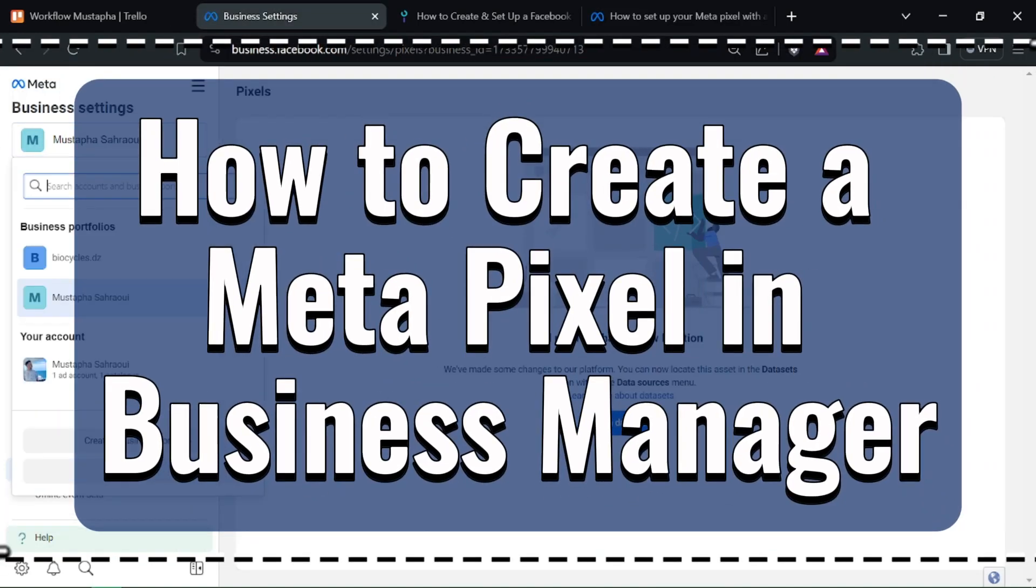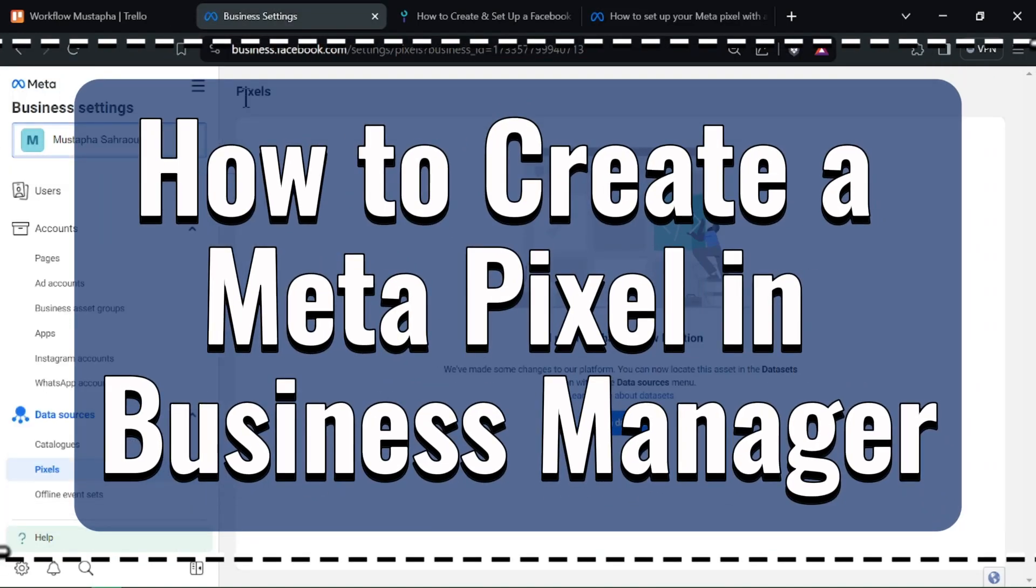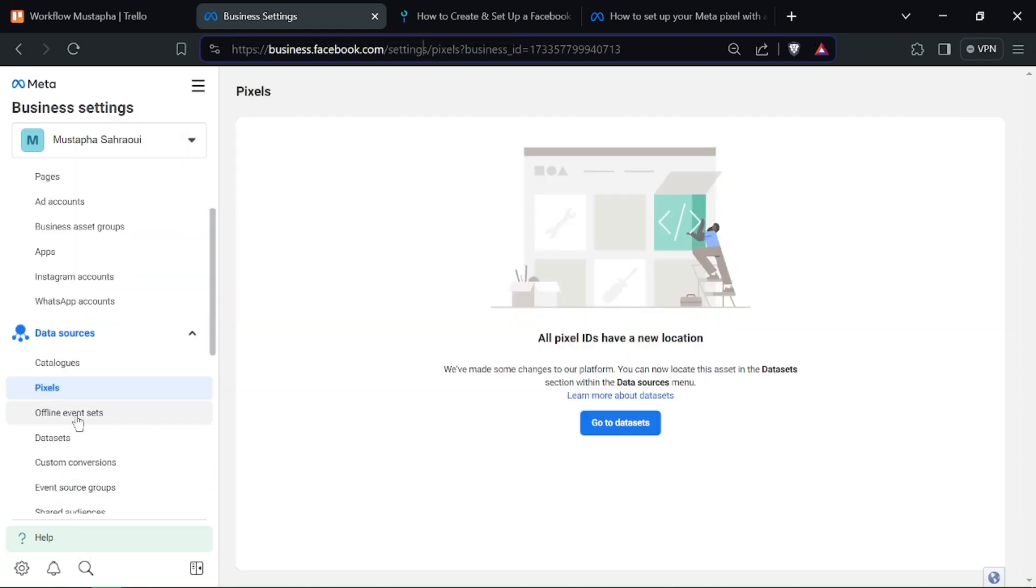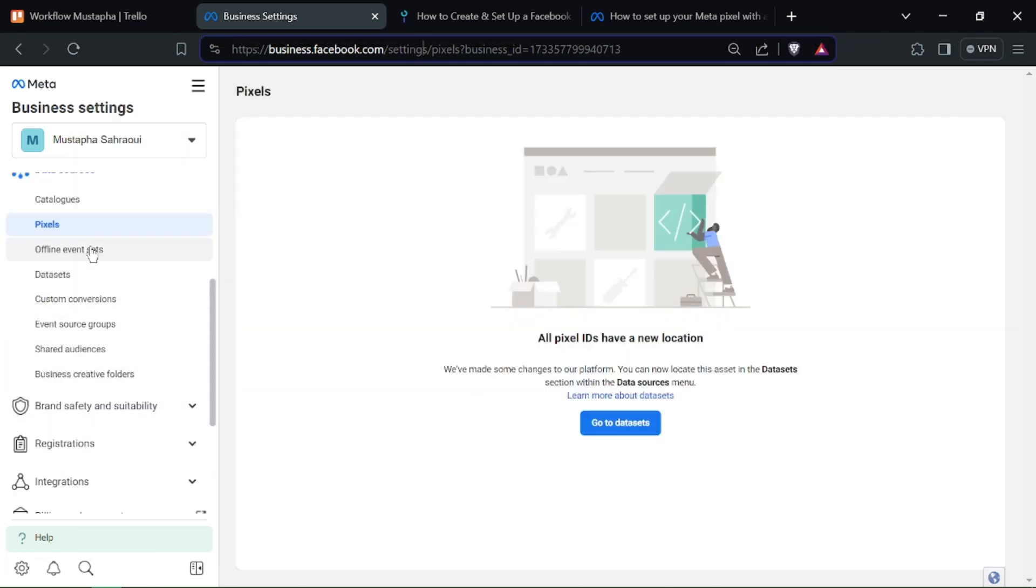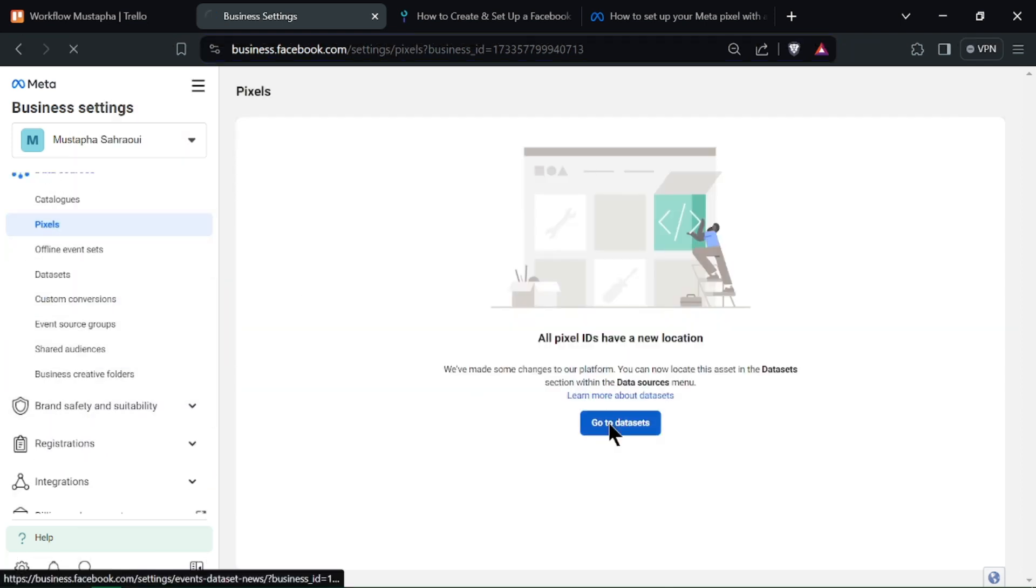How to create a MetaPixel in Business Manager. Hello Marketers, ready to set up your MetaPixel for tracking and optimizing your website traffic? Let's dive in.